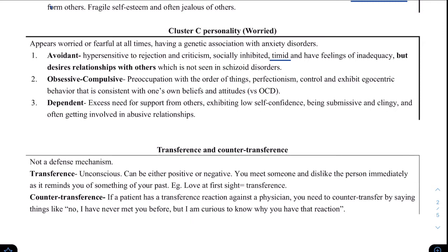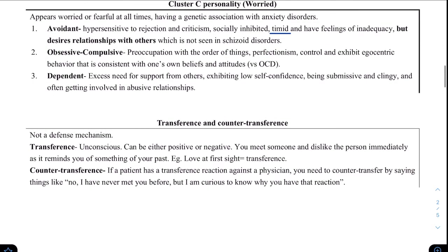Next we have the obsessive-compulsive personality disorder — the control freaks. They have a preoccupation with things having to be perfect and in their control. They are perfectionists who only believe in their own beliefs, and it is very hard to convince them otherwise. A good example of obsessive-compulsive personality is Monica from Friends.